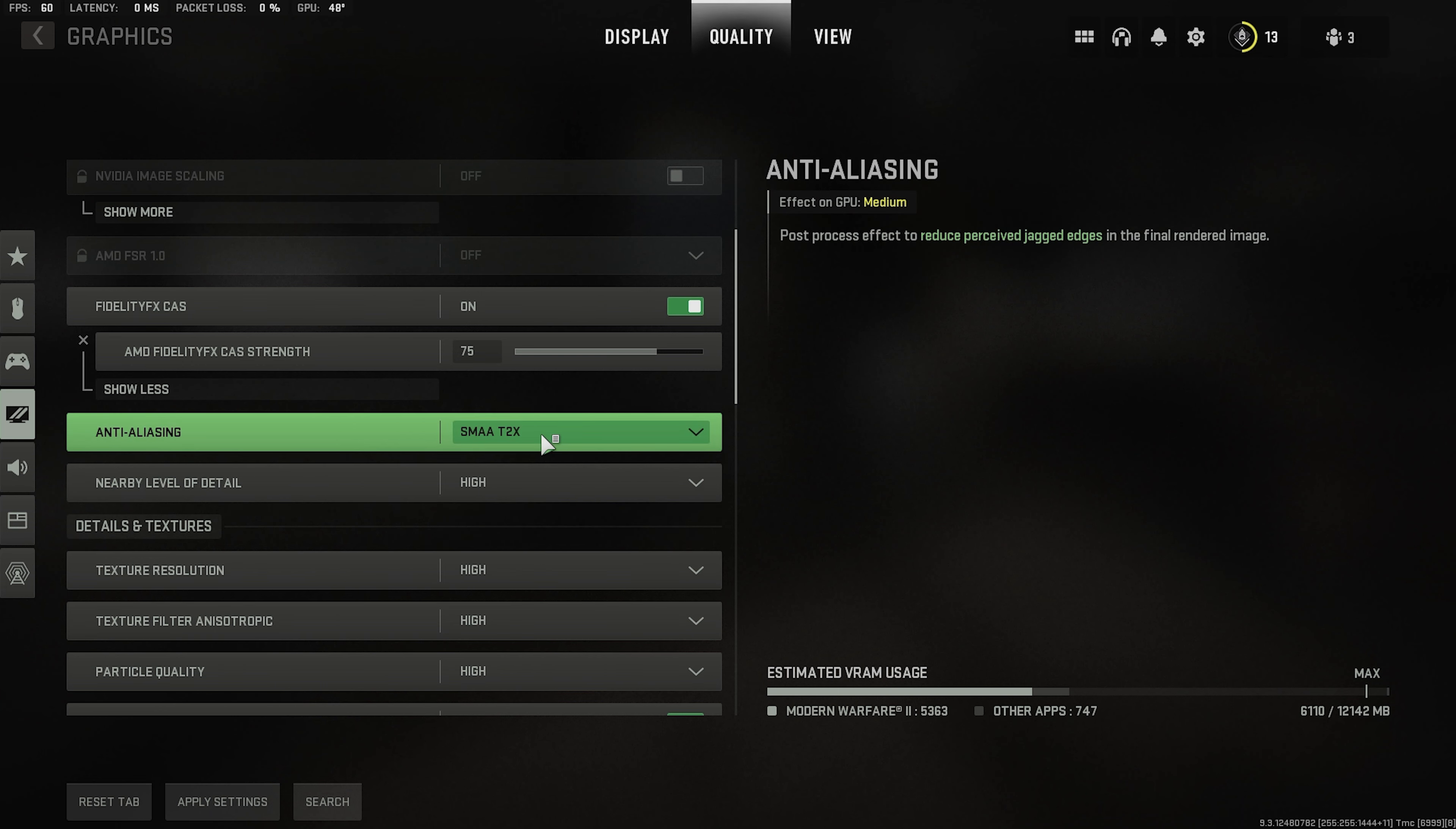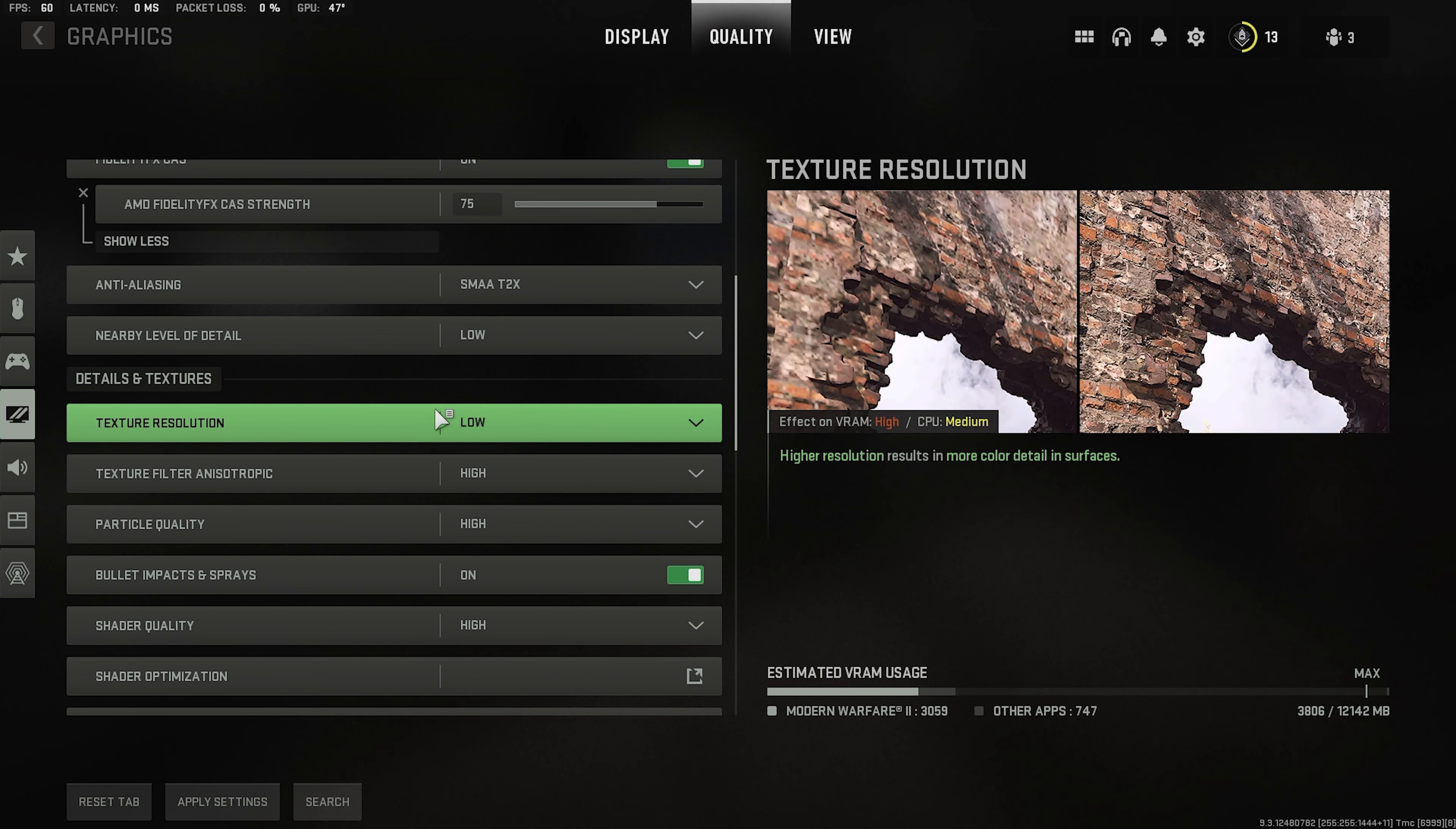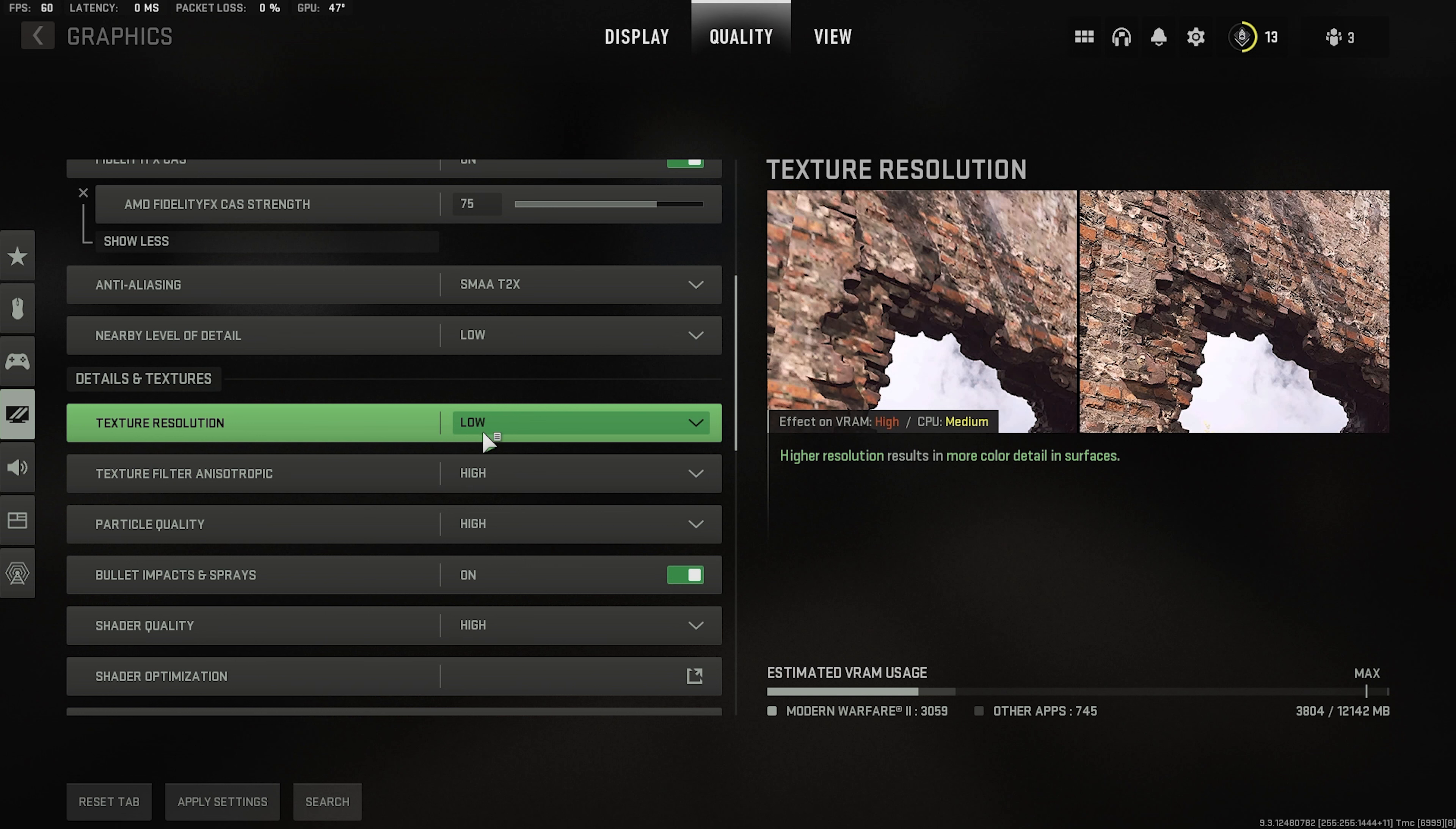SMAA two times. Low for this. Texture resolution low. Now the reason why you want to do this is because when you are getting into those really really crazy gunfights where there's a lot of action. This is where your frames really dip. I know that the game doesn't look as good as when it's on normal or high. Some people would even recommend very low but honestly low and very low are not that different and I don't want my game to look really really bad. So low is the lowest that I will go.